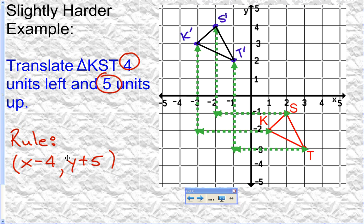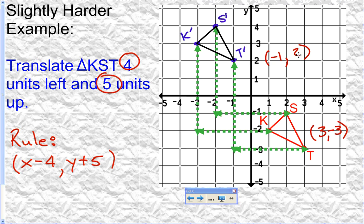The rule is (x minus 4, y plus 5). To verify, let's use point T whose coordinates are three, negative three. Plugging into the rule: three minus four is negative one, and negative three plus five is two. Looking at the graph, T prime is at negative one, two — which matches. The rule tells you mathematically how to translate the point by subtracting four from x and adding five to y.